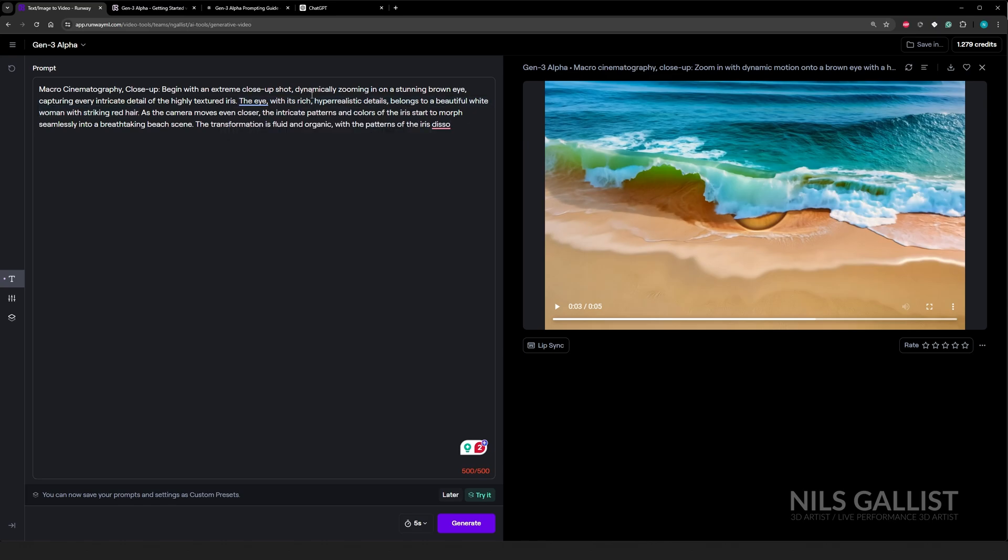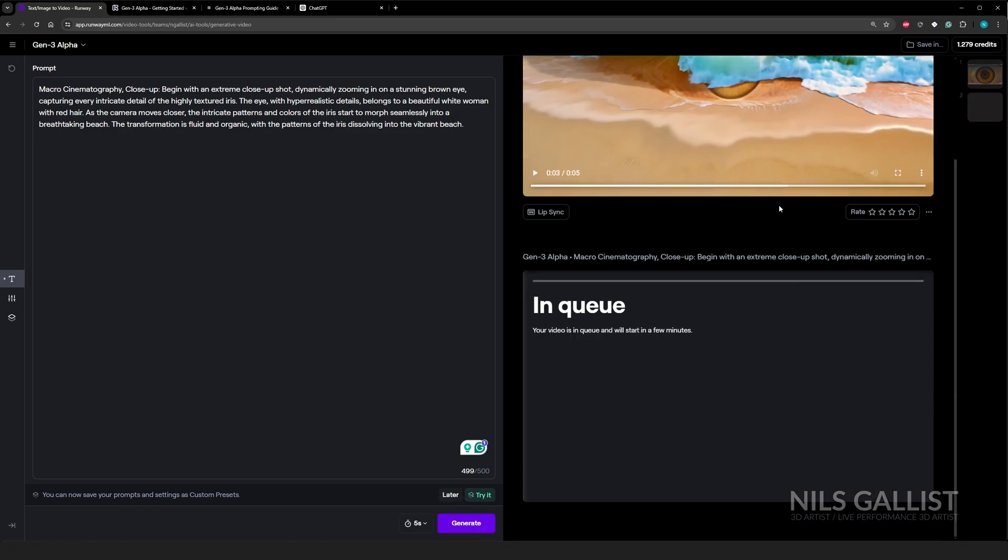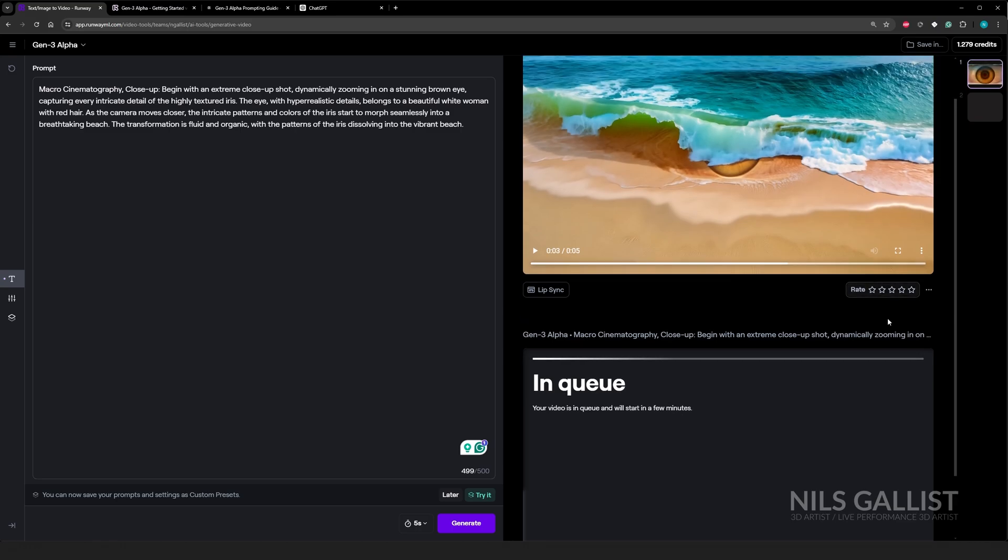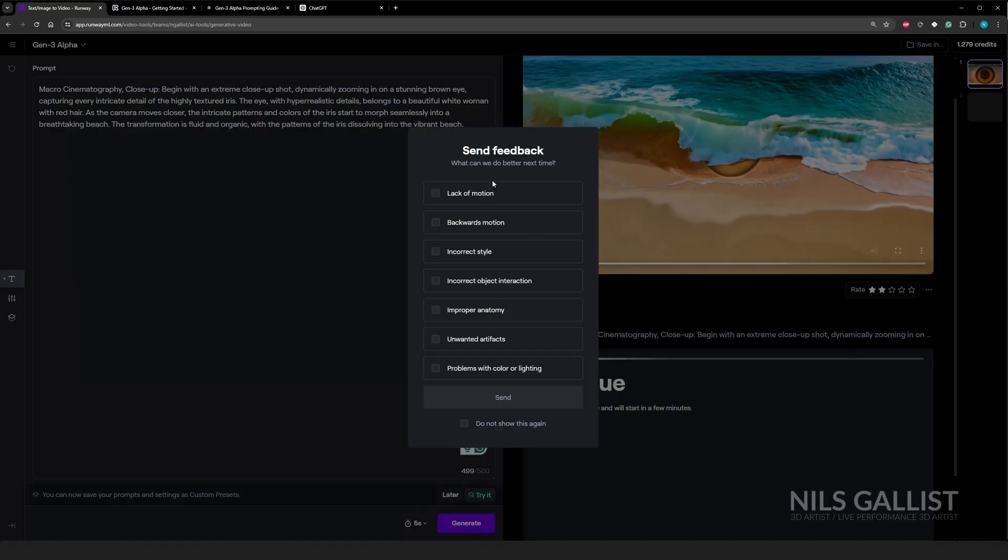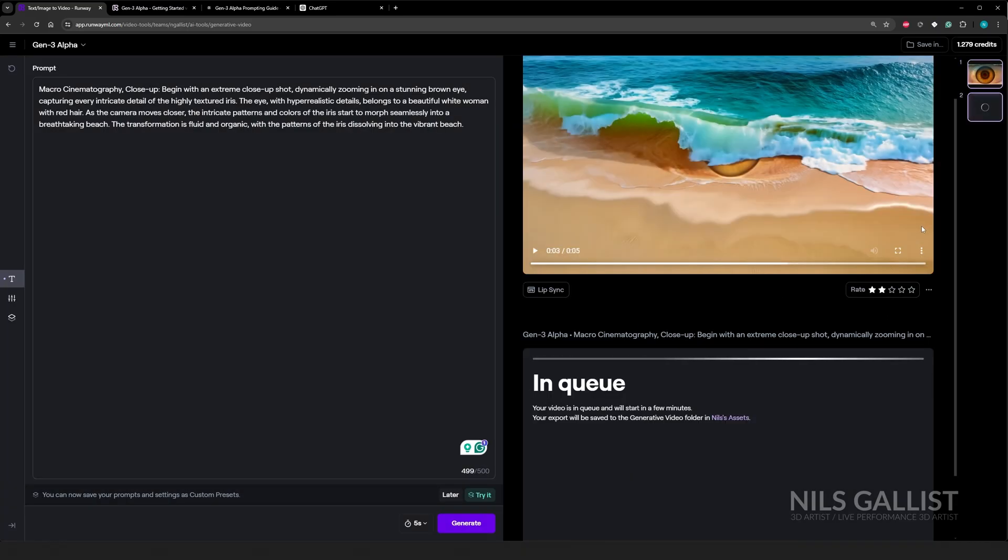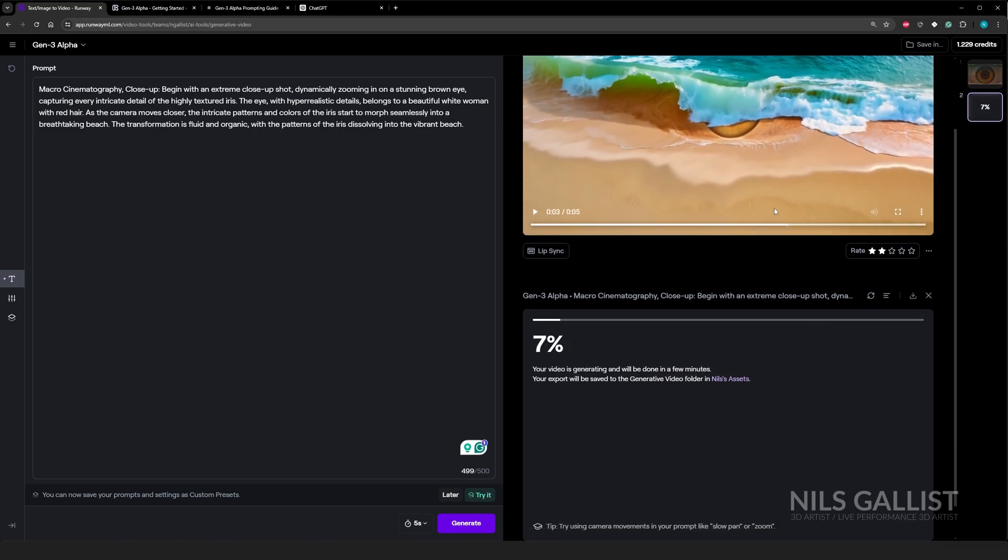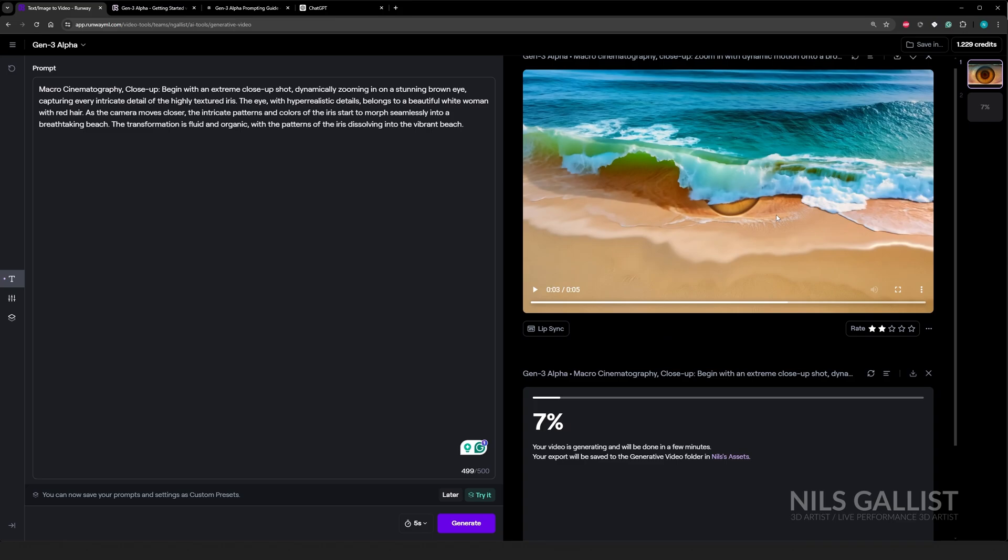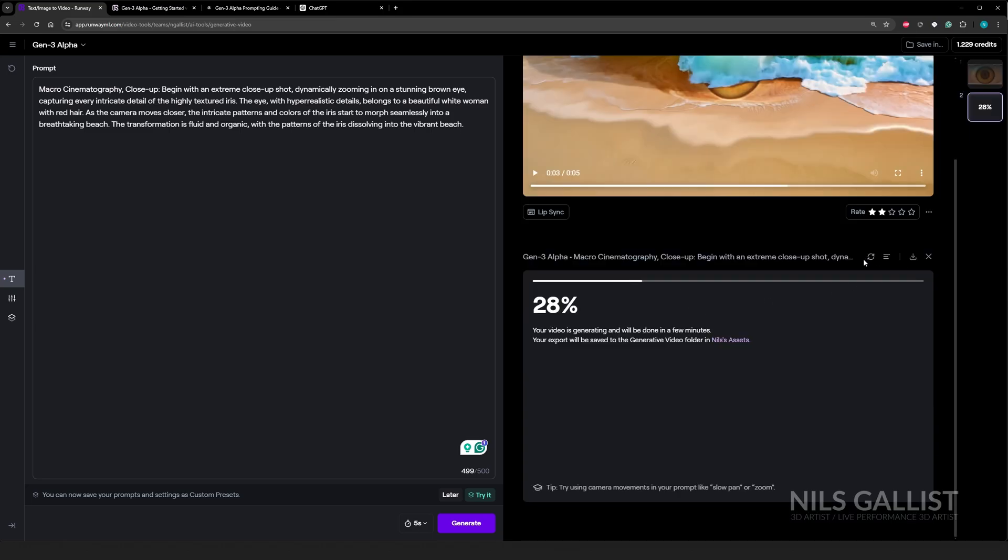Begin with extreme closeup shot dynamically zooming in on a stunning brown eye, capturing every intricate. Let's try it without the fluff content. Macro cinematography closeup begin with an extreme closeup shots dynamically zooming in on a stunning brown eye, capturing every intricate detail. Let's try that one again. Five seconds. I have to say, oh, I'll rate it two stars backwards motion. That's definitely, I mean, maybe if we even zoomed in, it would have been something, but the eye in the beginning did not really look like a good eye.